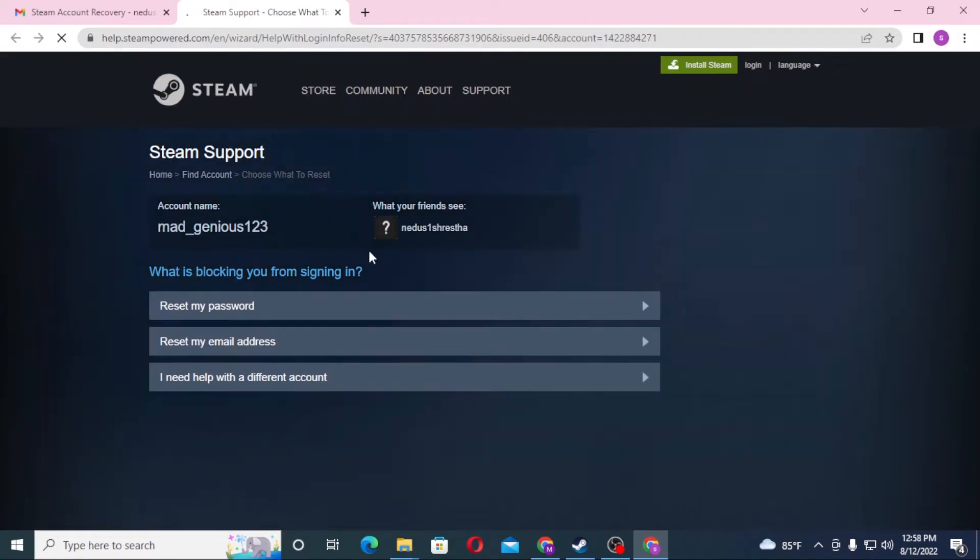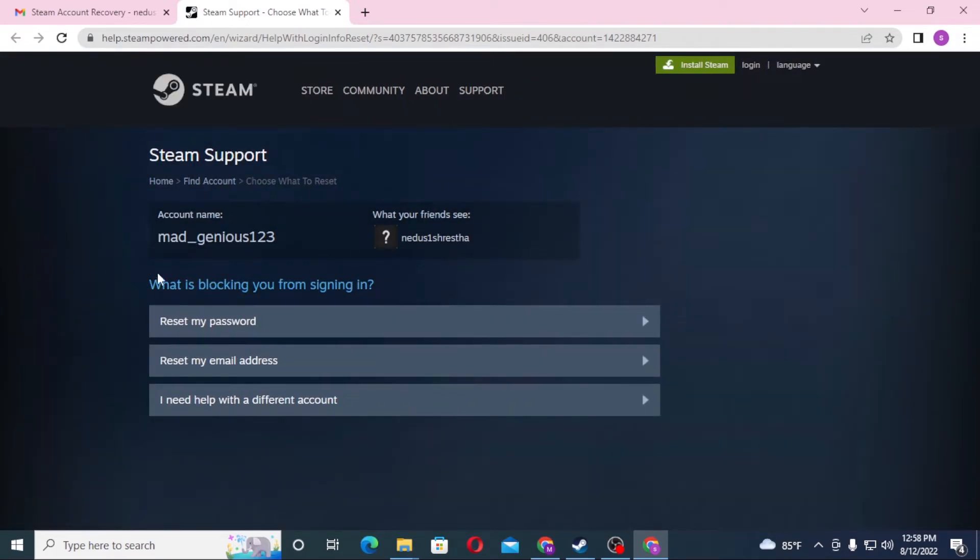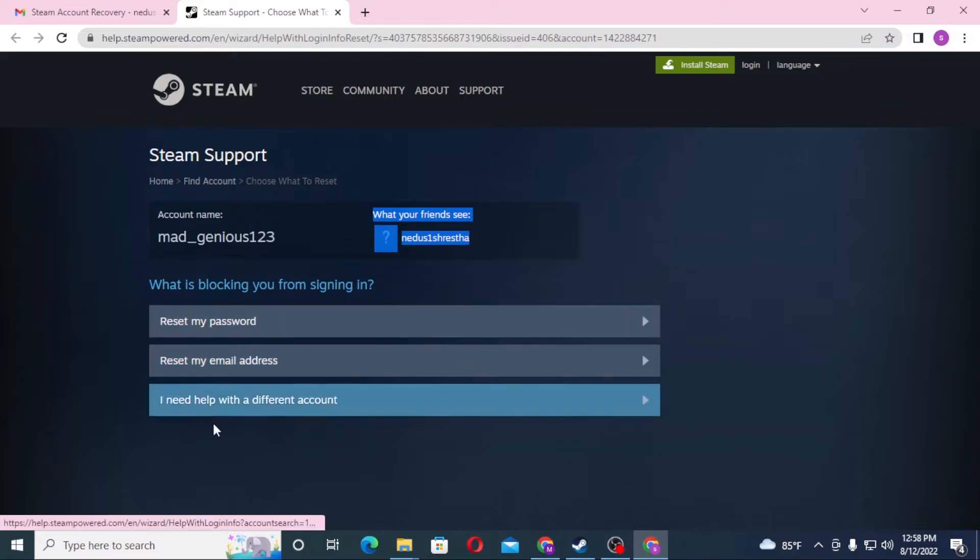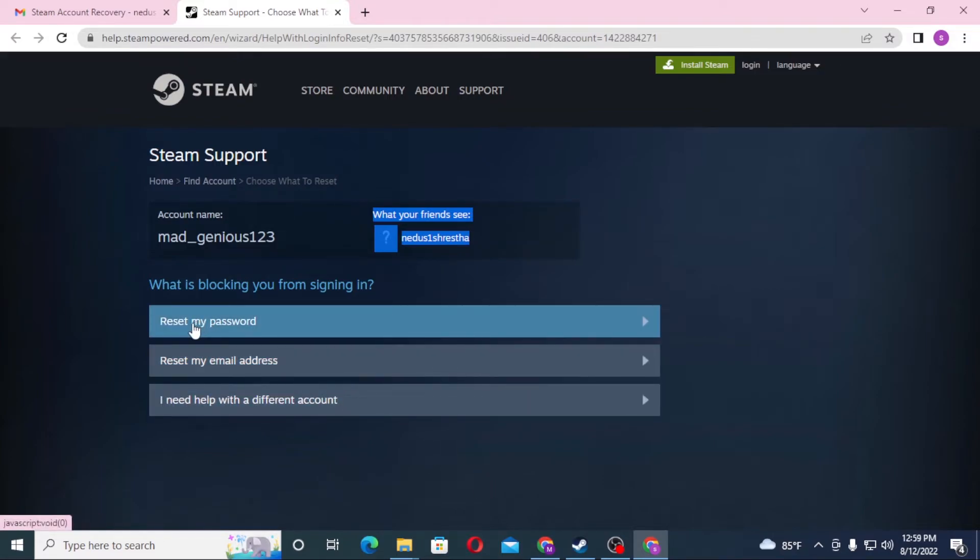You can see the Steam Support page with our Steam account name and Gmail address. You can also reset your password or email address from here. For now, let's reset our password. You can see 'Reset my password' option here. Click on that.